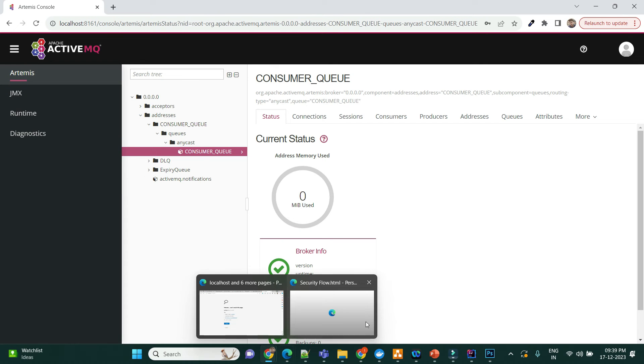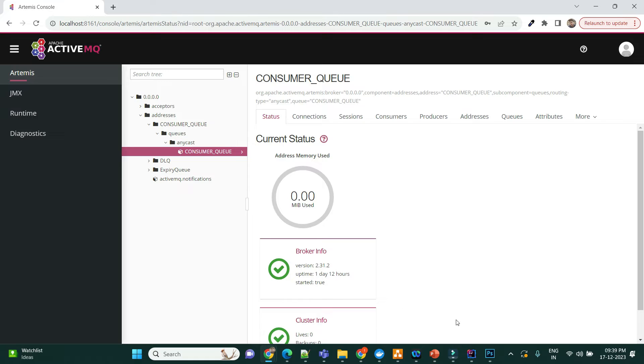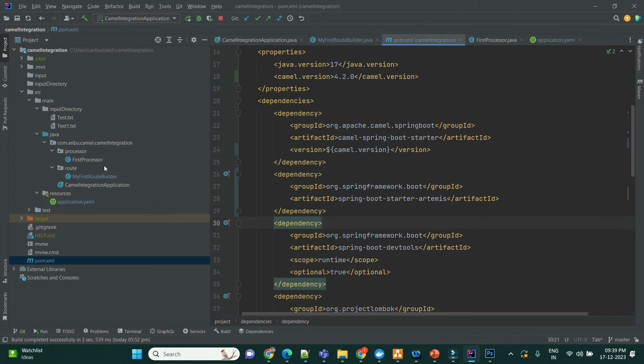I just ran the project that created the queue for me. Let's go into the project and see what I've done.